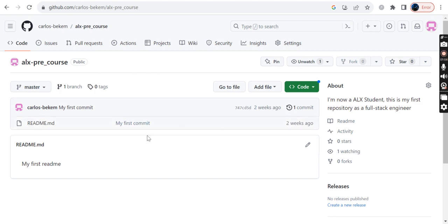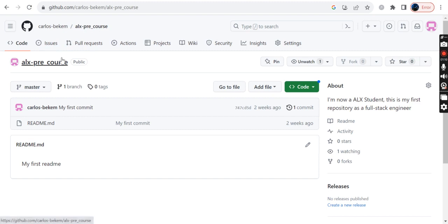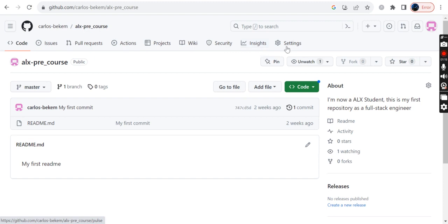At this point, we have so many options that we can do on that repo. We have the code, the issue, the pull request, the action, the project, the wiki, security, insights, and settings.